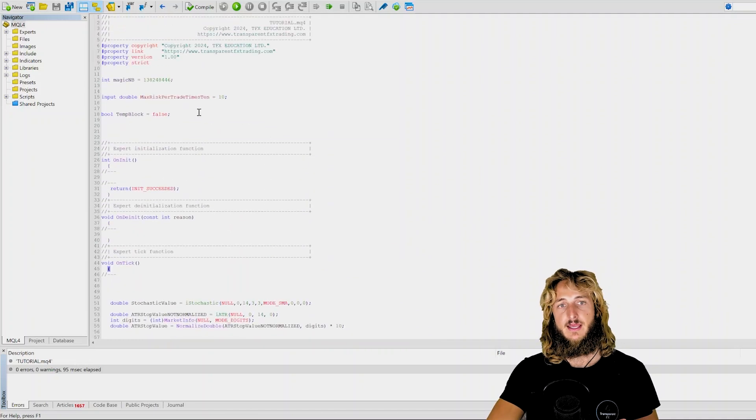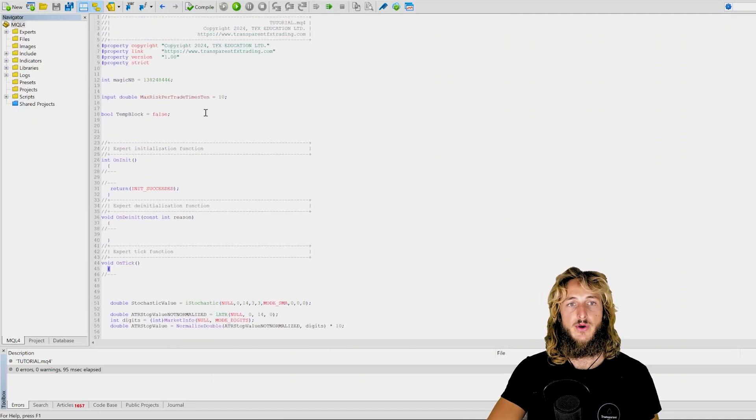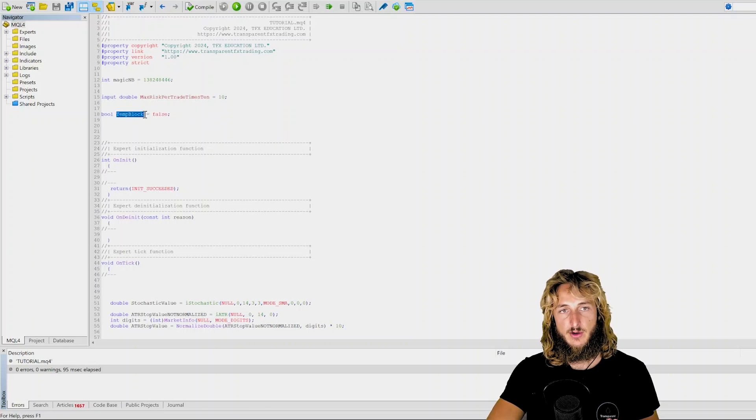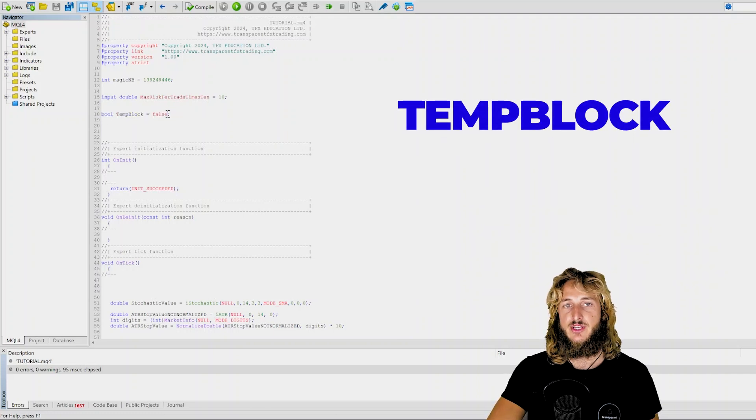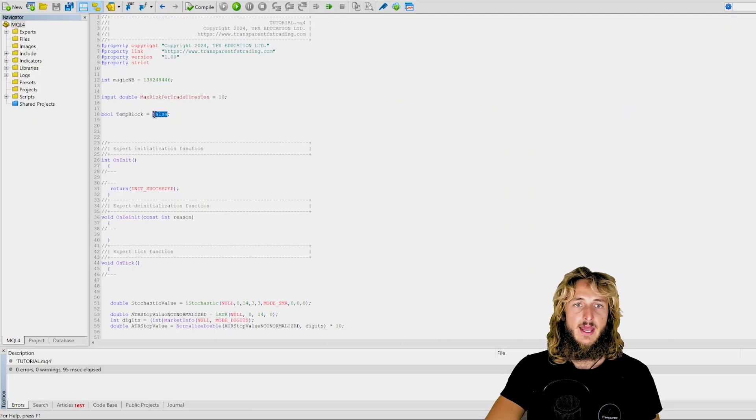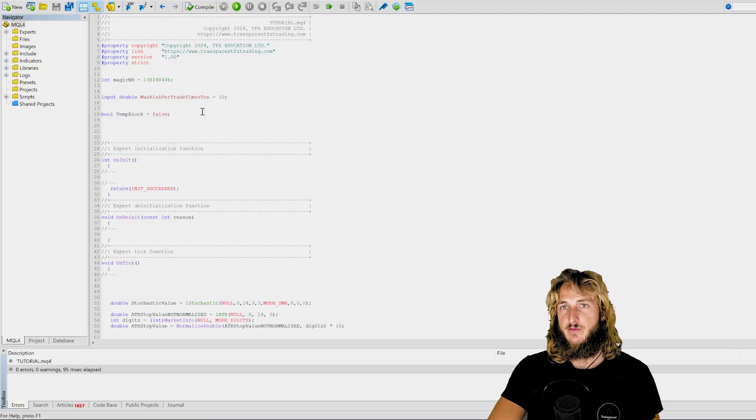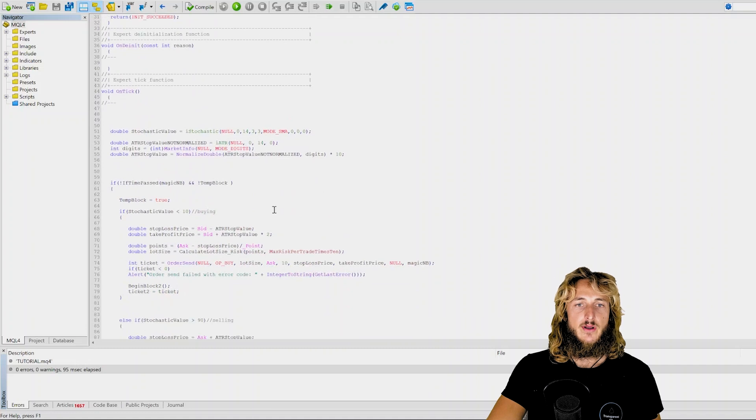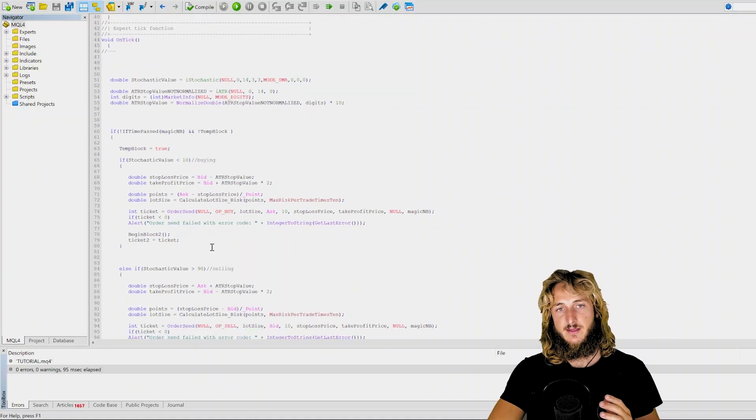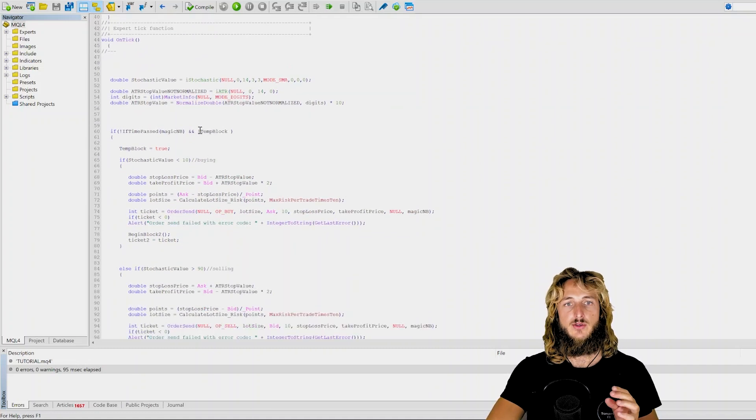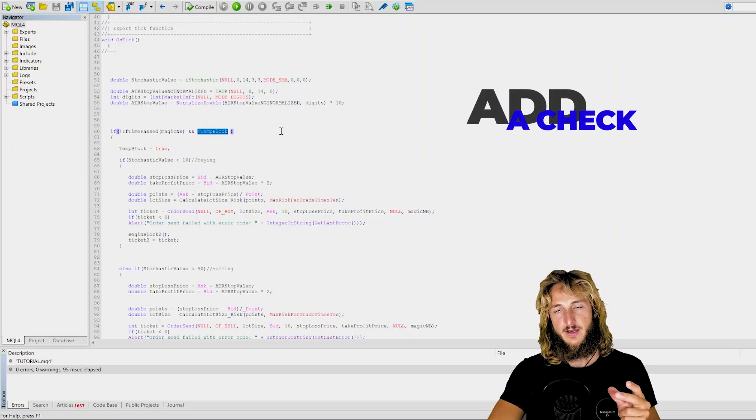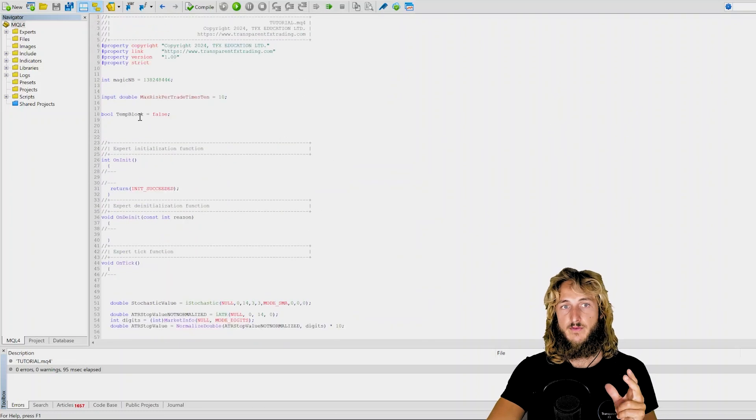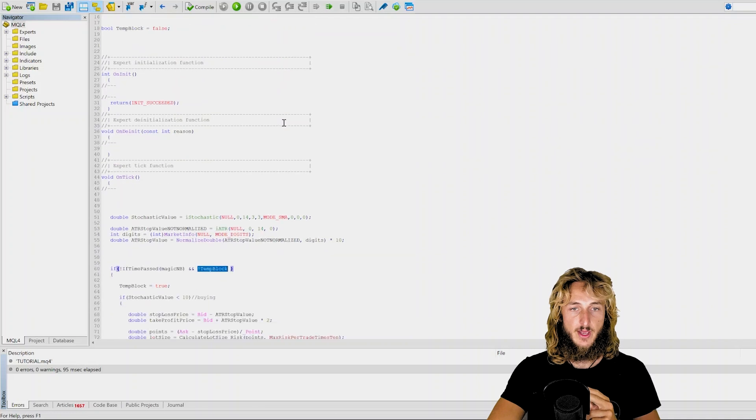Well, the first thing to solve this issue is you have to declare a variable, which in this case I called temp_block and I just set it to false. Now, so this one essentially globally will always be false. So when you have your part of code that is supposed to be sending the order, what you will do is you want to add here a check that checks if this temp_block variable is still false.